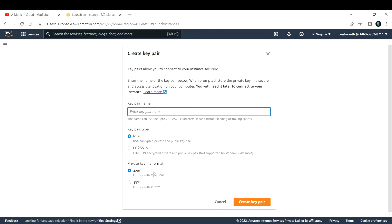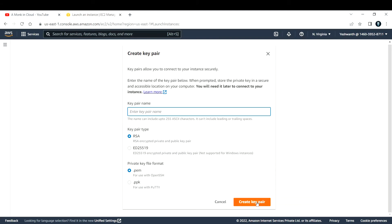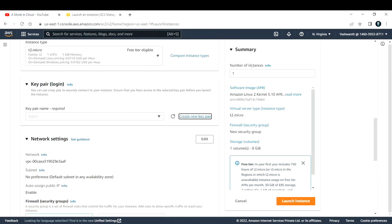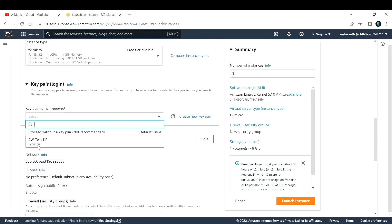If you do not have a key pair, you can directly click on this and provide the name and select the type - RSA or ED25519 encrypted algorithm. Most of the time we go with RSA. Select the format - if you're using PuTTY to log into this virtual machine, go with PPK, else go with PEM. When you hit create key pair, it will automatically be downloaded to your local machine. Please don't forget the path where you stored it because we need that to log into the machine. Right now I have a key pair already created, so I'll go with the same thing.